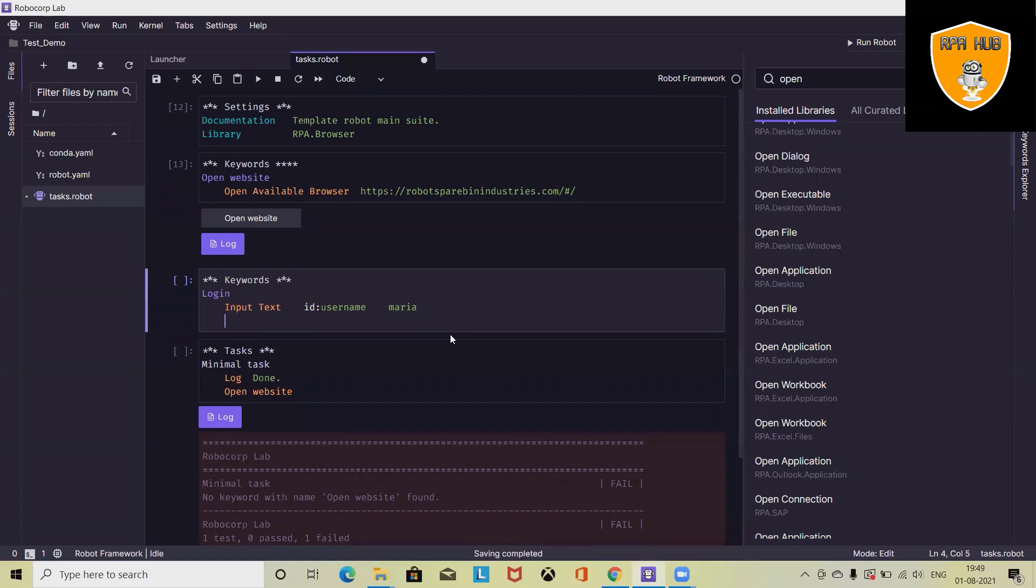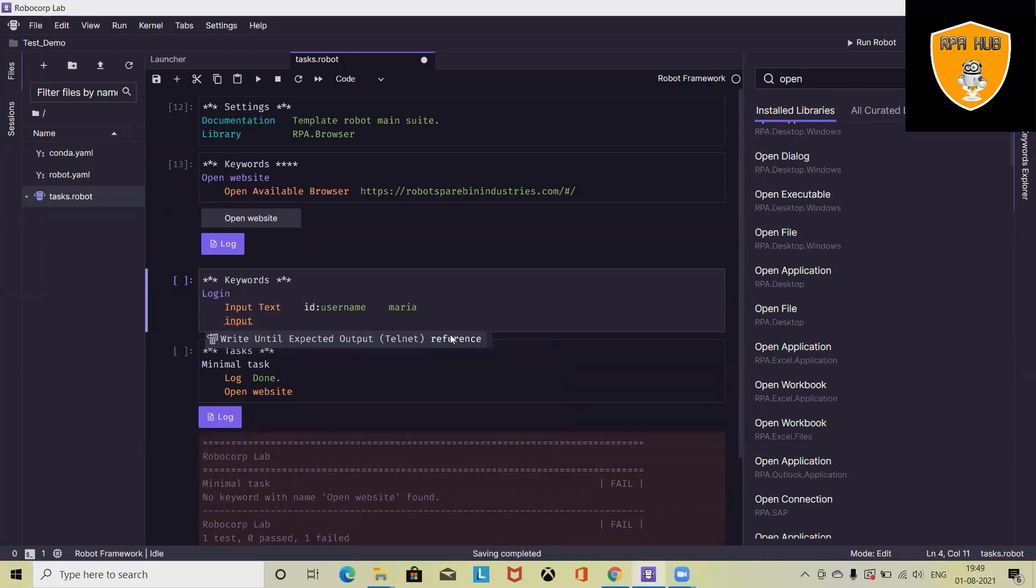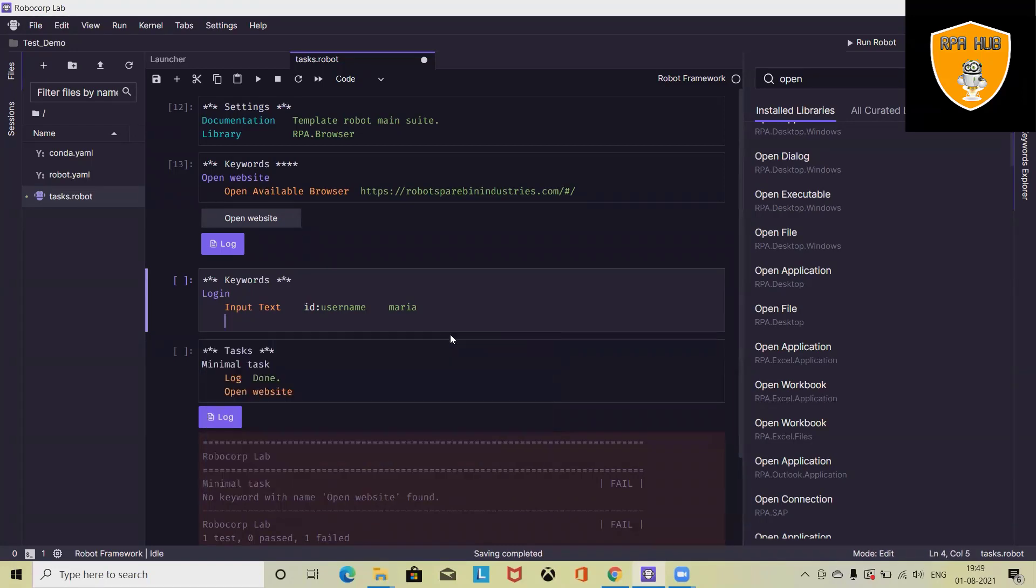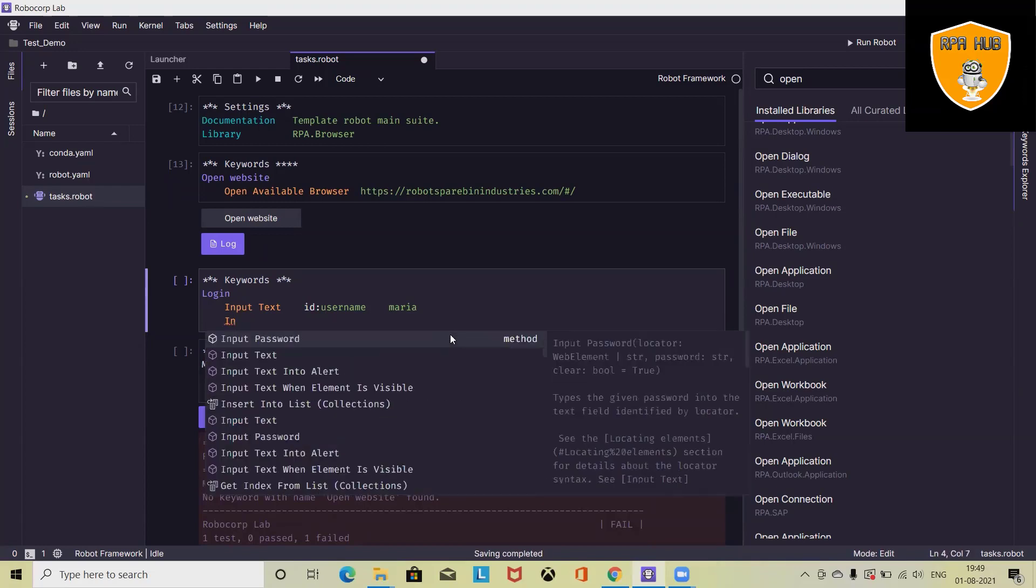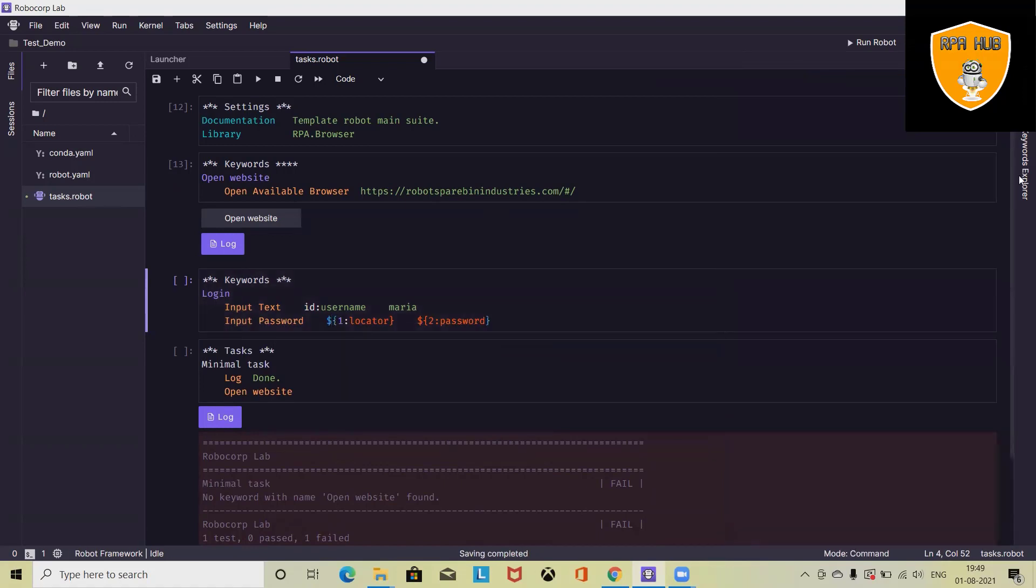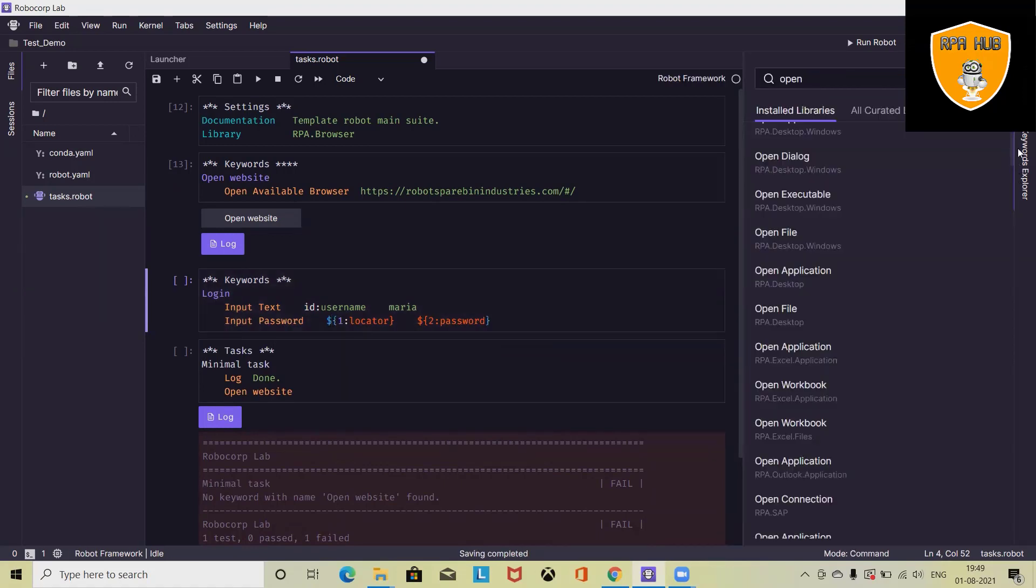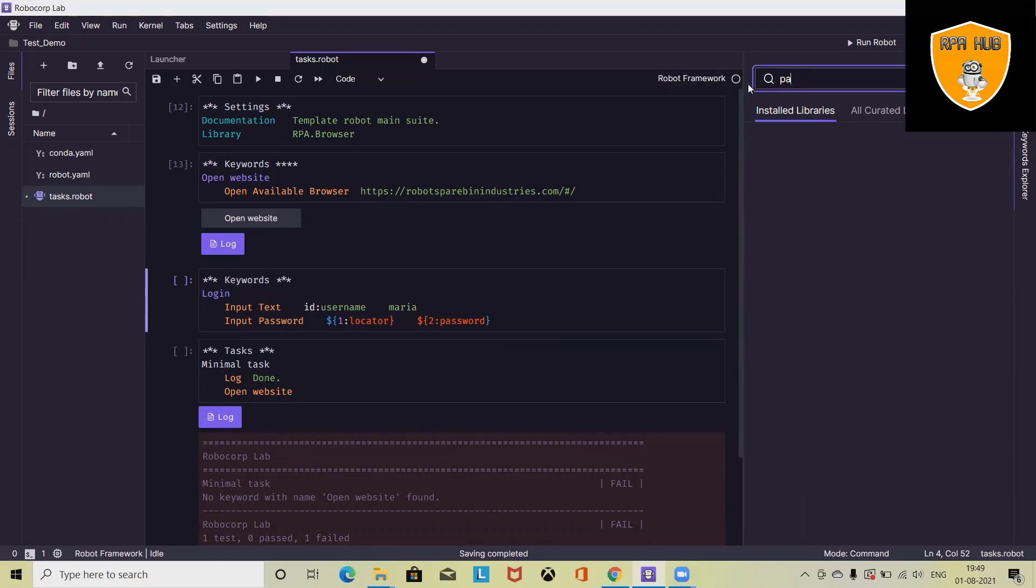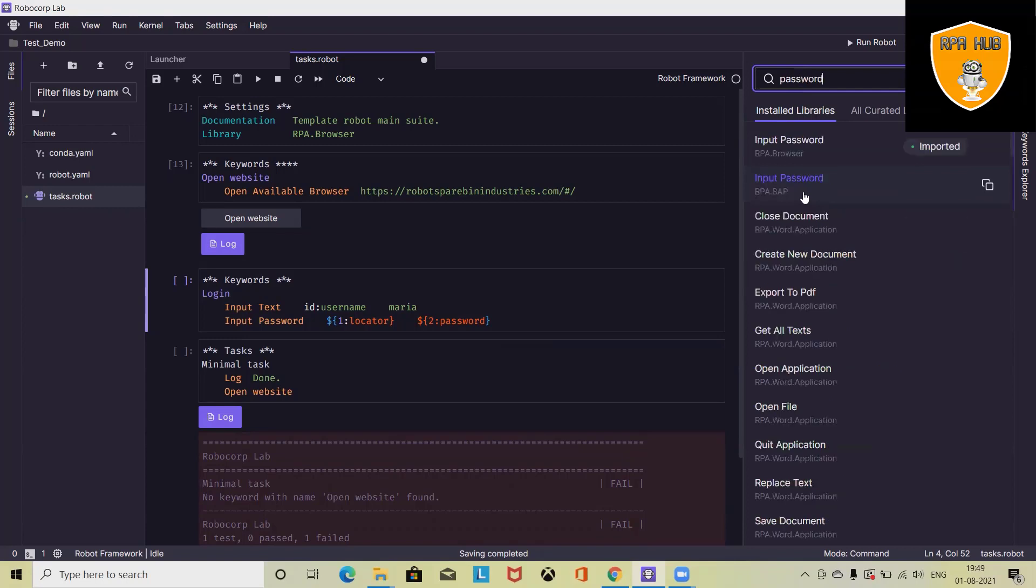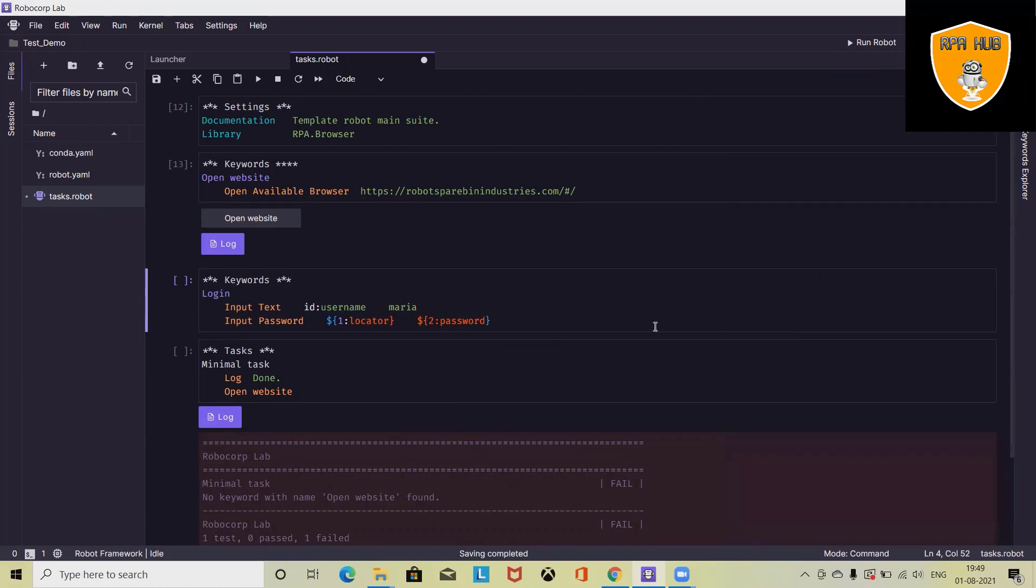Next, we will need to enter input password. This time we are writing input password. If you don't know what these keywords are, you can search from here as well. Just click on keyword explorer and enter any text like password. You will find the actual keyword which you can use. This is a very simple way for finding your keywords in RoboCorp.